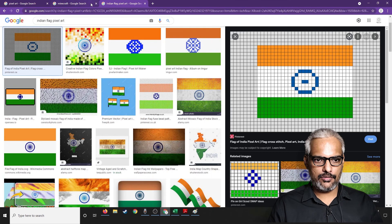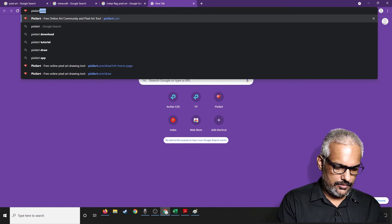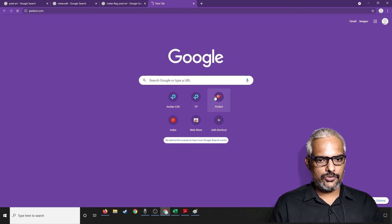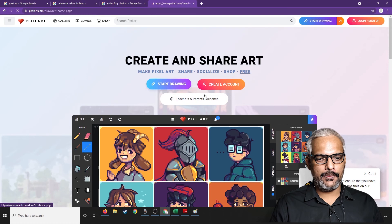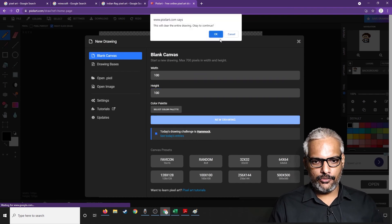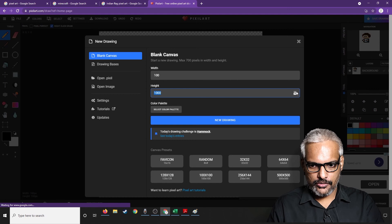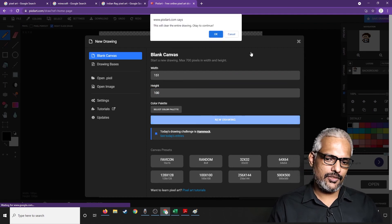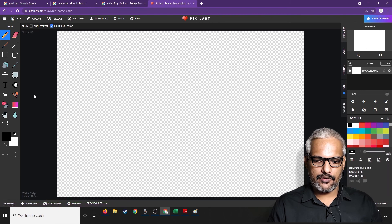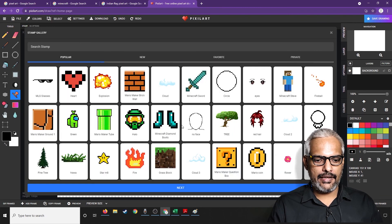There is one more method. You have a website called pixilart.com — an online platform where you can create pixel art. It is very easy to use. We'll set the canvas size to 1000 by 1000 and click 'New Drawing.' Once selected, you can go into the stamp tool and they have a library of characters and other things you can use.